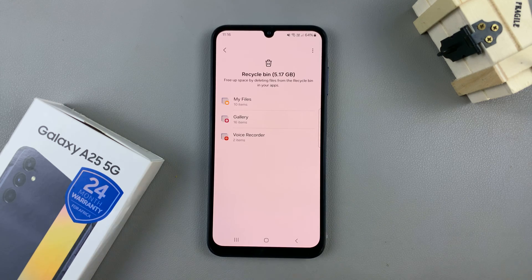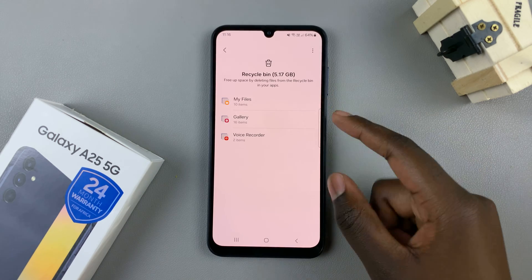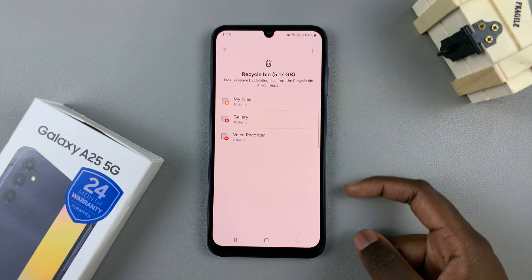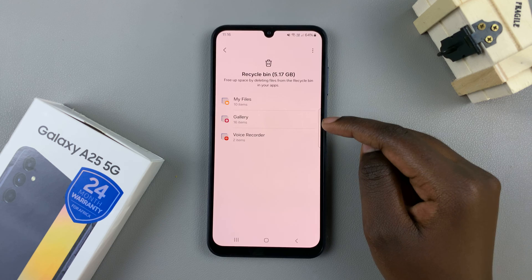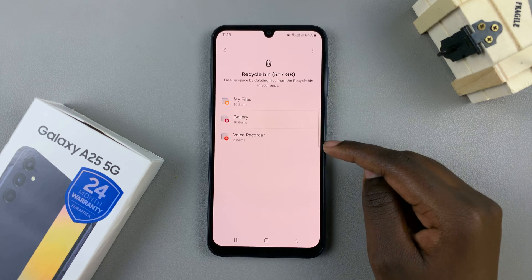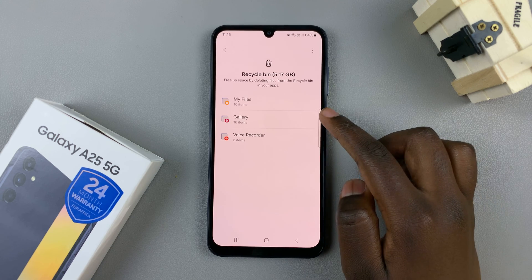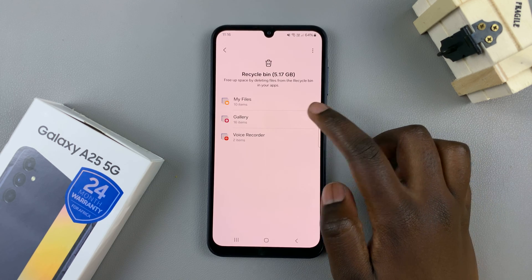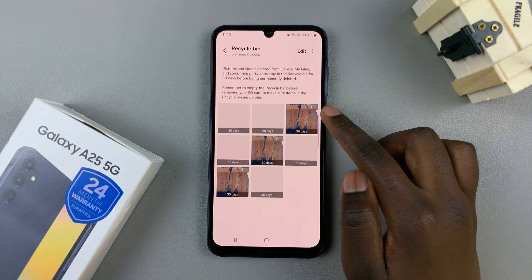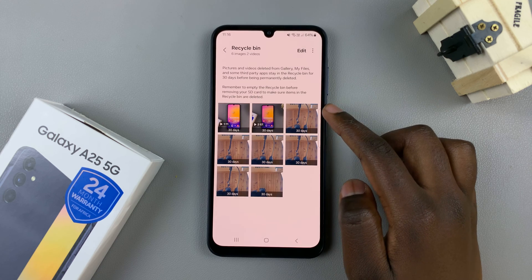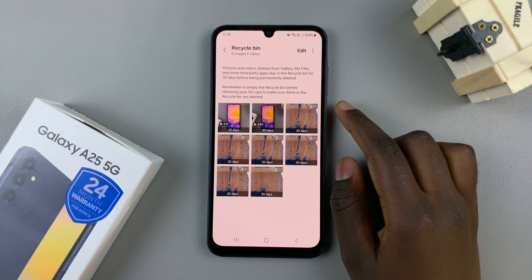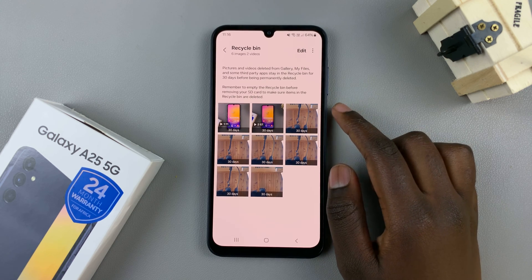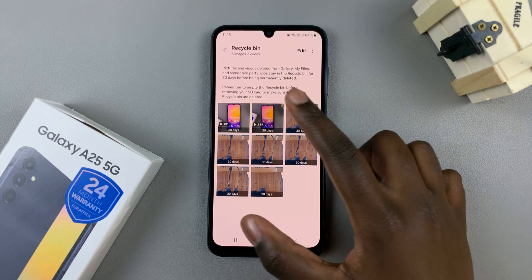Here, you should see it split into sections, so you have My Files, Gallery, and Voice Recorder. Select the option Gallery, and then you should see all deleted photos and videos on your device listed.